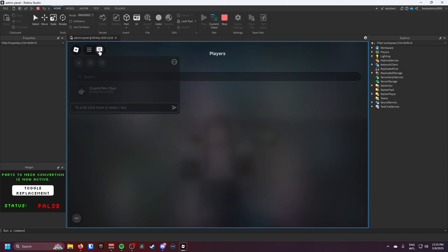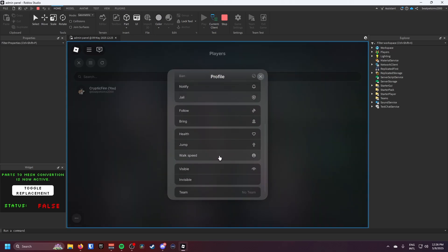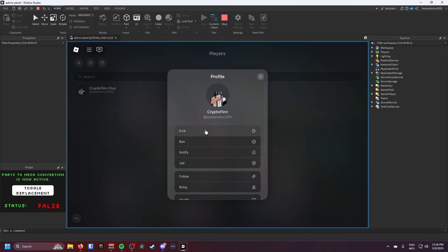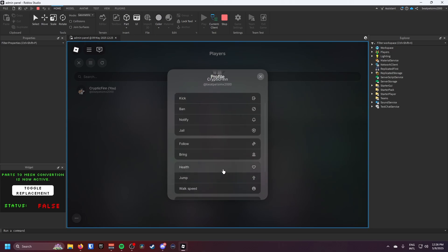I can see all the players in the server. If I was in a public server I could see all the listed players and I could do a lot of things to them. I could kick them, ban them, notify them, jail them, follow, bring them to me.